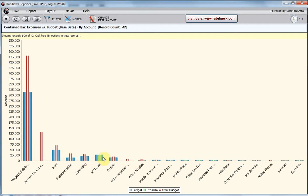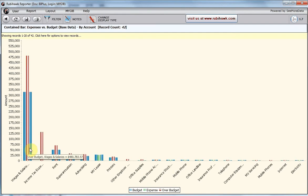When actuals, the inner bar, are within budget, the outer bar, the bar is green. But if the actuals exceed the budget, the bar turns red.